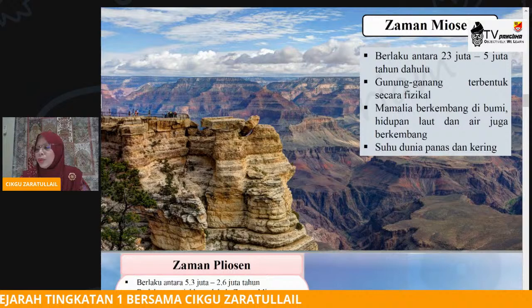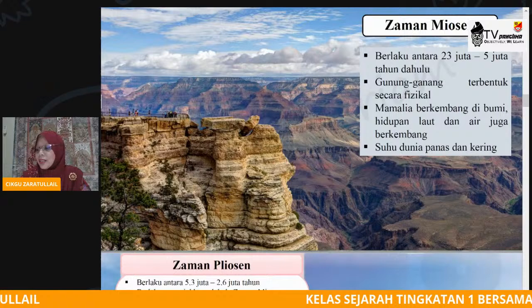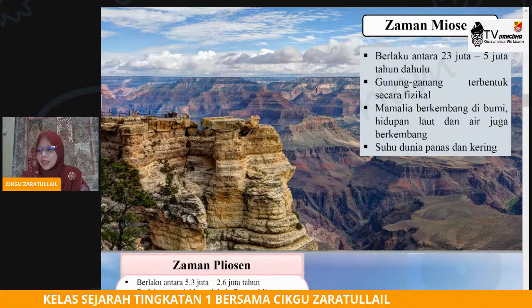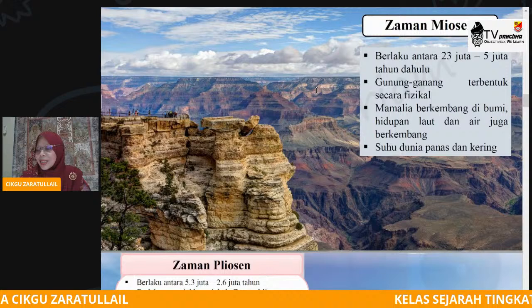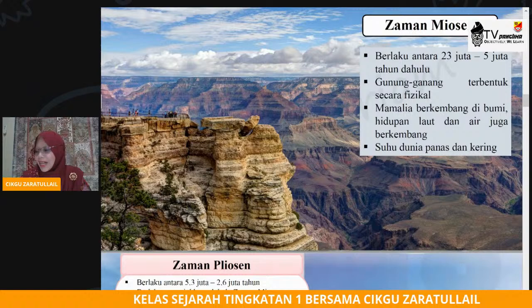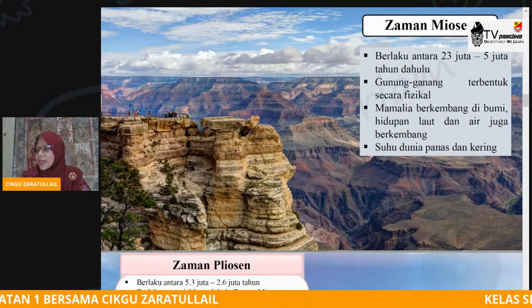Pada zaman Miosen tersebut, terbentuknya gunung ganang — terwujud fizikal gunung ganang. Kerana pada tahap ini sudah berlaku zaman pencairan air batu. Tahap-tahap pencairan air batu dan kesannya: bentuk muka bumi mula terbentuk, lapisan air semakin berkurangan.